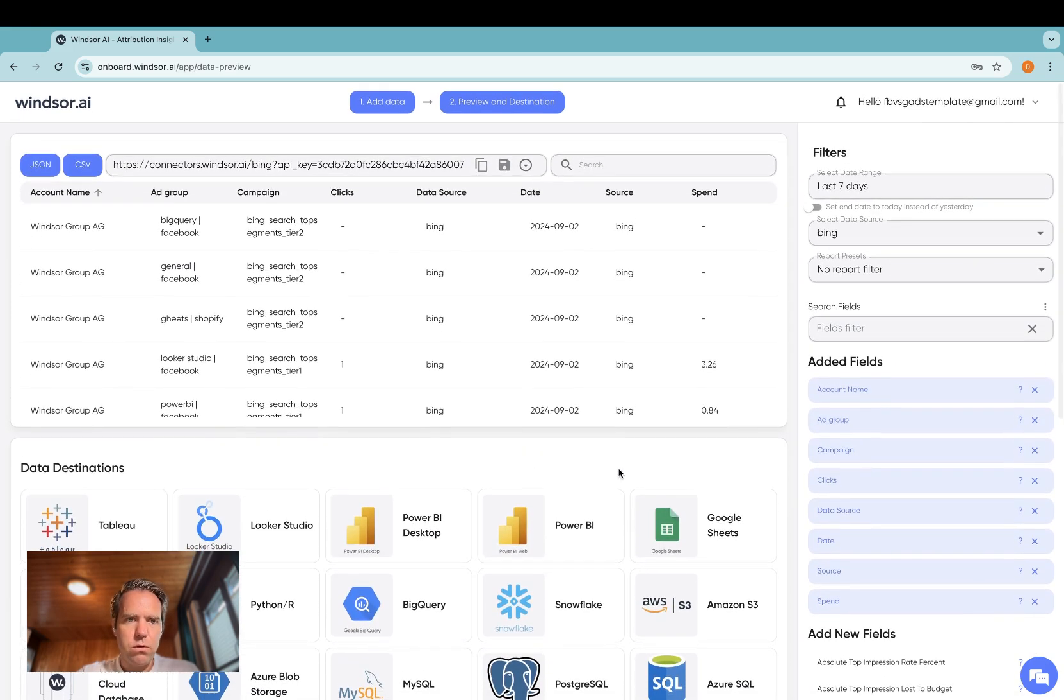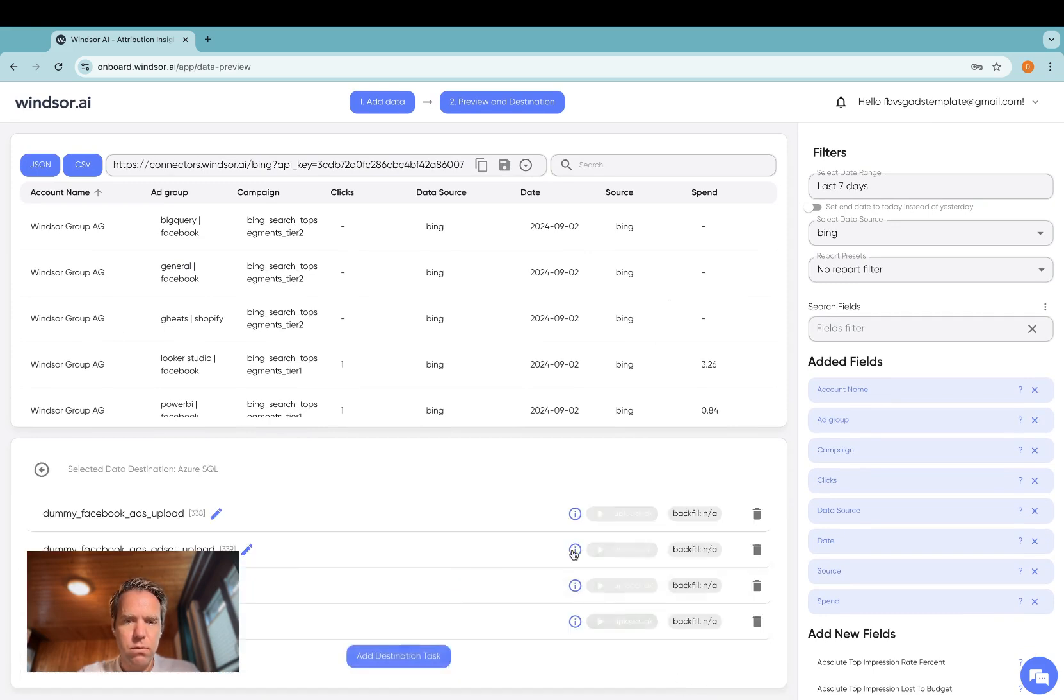And once you're done selecting the fields you want to stream over, click on Azure SQL.